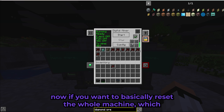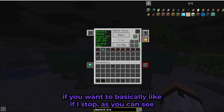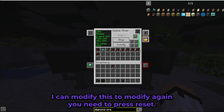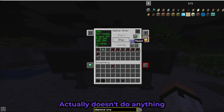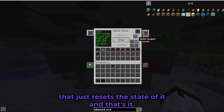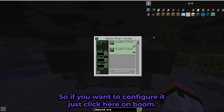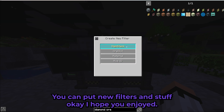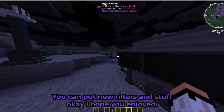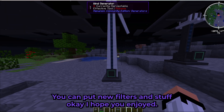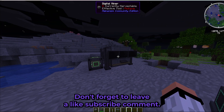If you want to reset the whole machine — for example if you stop it, you can't modify it while running. To modify it again you need to press Reset, which resets the state of it. Then just click here and you can put in new filters and settings.